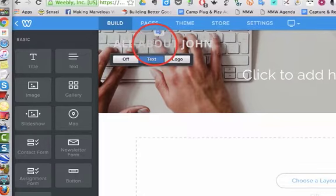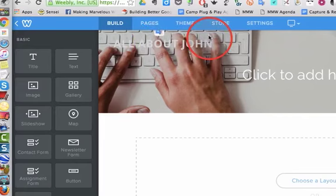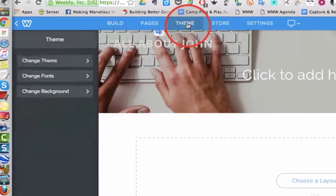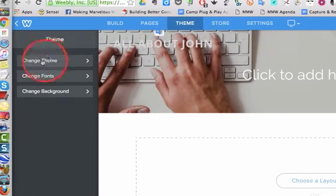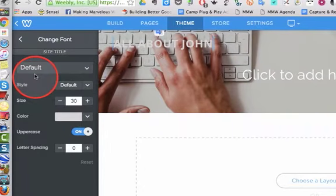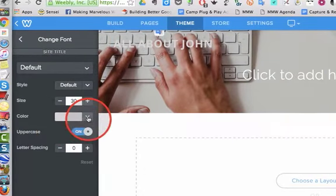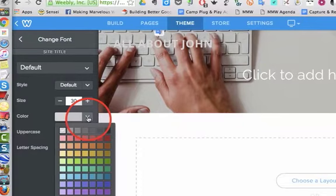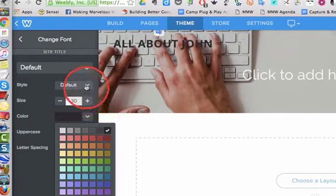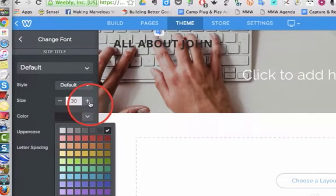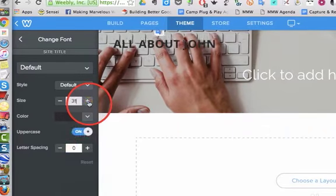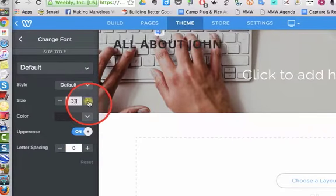So I'm going to click on the Theme tab, Change Fonts, Site Title. I'm going to change the color to black, and maybe I want to make it a little bigger, so I'm going to click this plus sign.